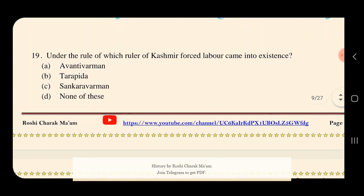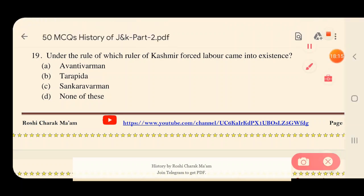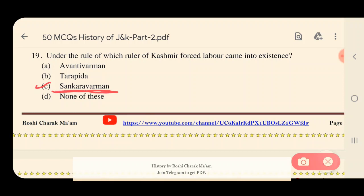Question 19: Under the rule of which ruler of Kashmir did forced labor come into existence — that is, labor obtained forcibly with no wages? Options: A) Avantivarman, B) Tarapida, C) Shankaravarman, D) None of these. The right answer is option C — Shankaravarman. It was during Shankaravarman's time that forced labor was introduced.